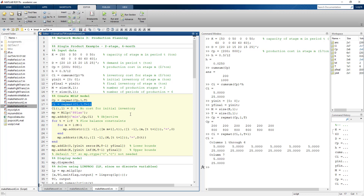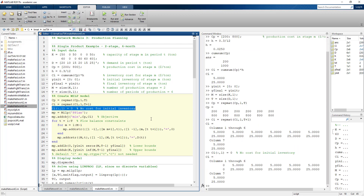We do the same for the inventory cost. Note that here we use T plus one, because we need one additional period to carry inventory over from the last period into the next — a rolling horizon. There's no cost for the initial inventory because that cost was already incurred in the previous period. If we didn't zero out the initial inventory cost, we'd be double-counting it.